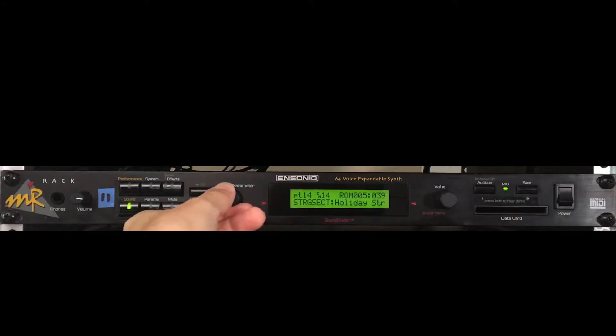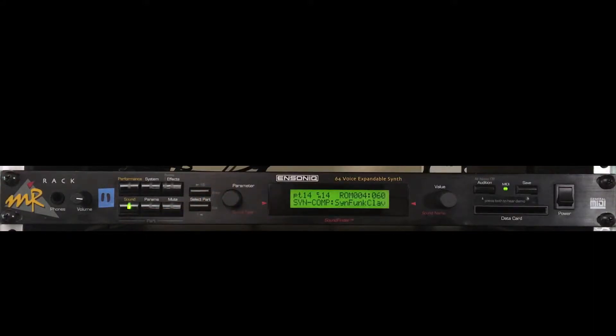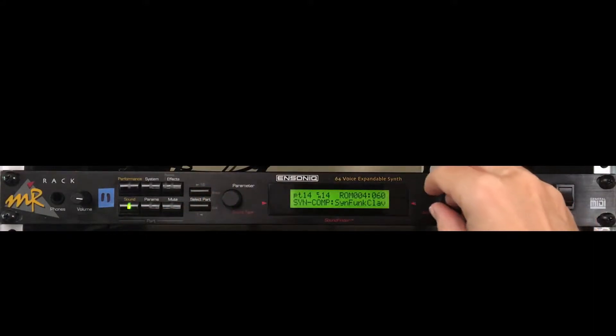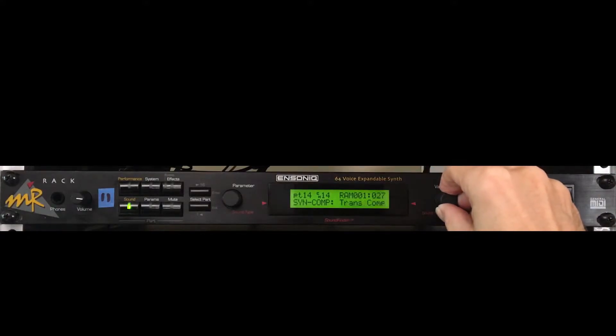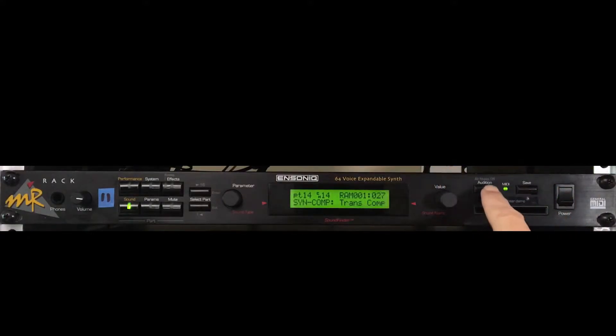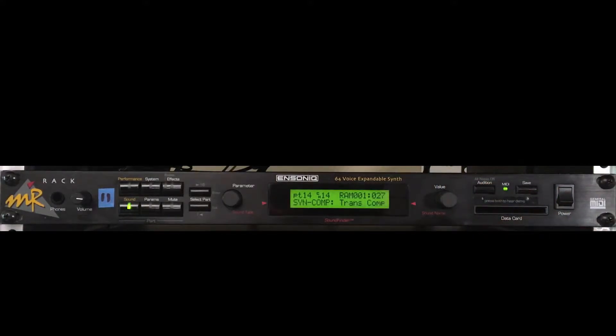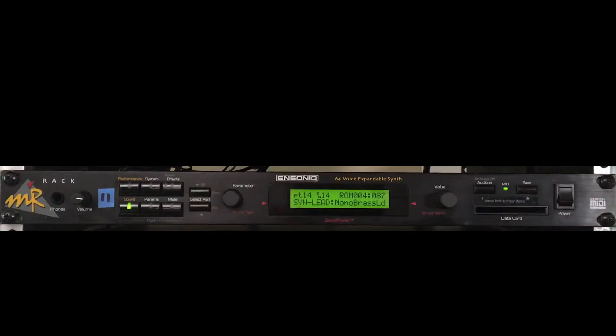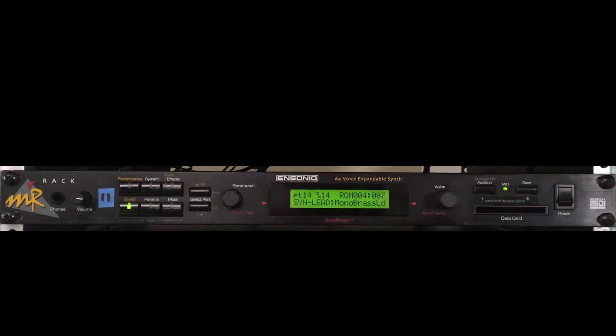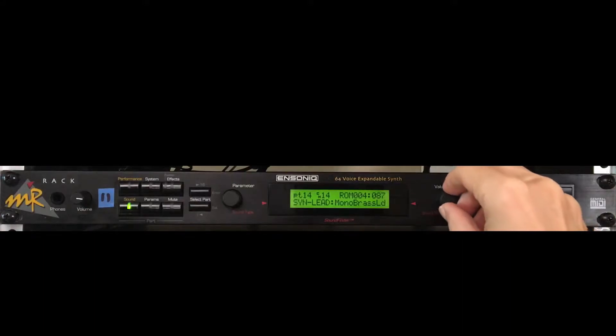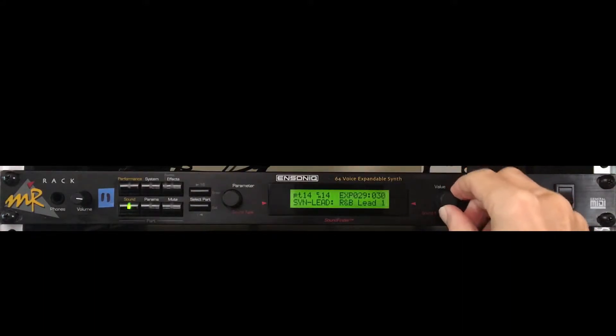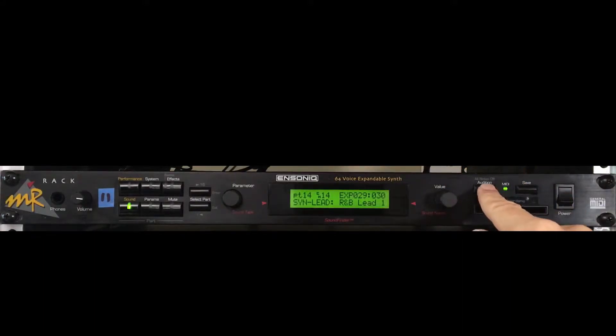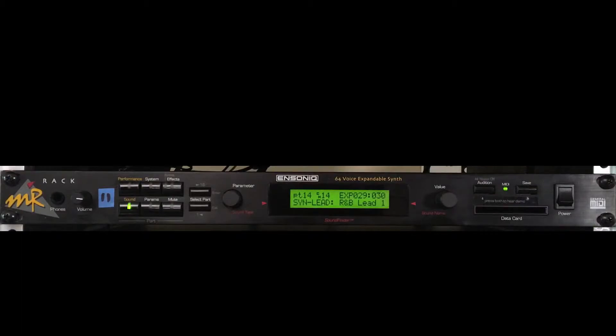The parameter knob, also known as the sound type selector, chooses the sound category. The value knob, aka sound name selector, chooses a specific sound. Let's choose a different sound for this part. Not bad, but let's try one more. That's definitely the most annoying. We'll go with that one.